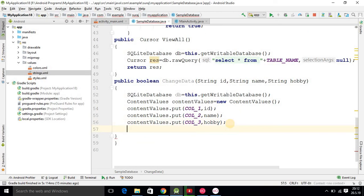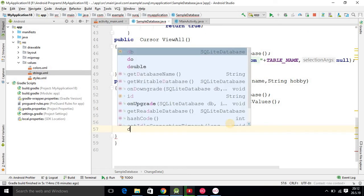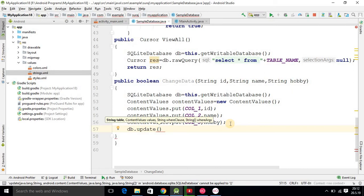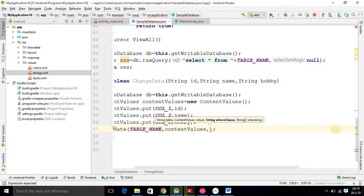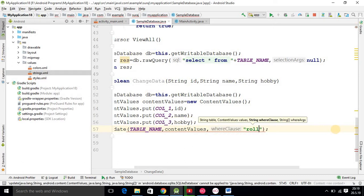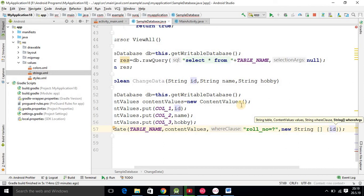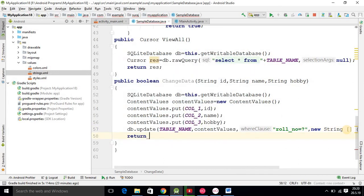Our next method will be db.update(). Inside the update method you should specify the table name first, then the ContentValues variable. The third parameter is important: in double quotes write 'role_number = ?' because whatever data we are updating is updated on the basis of role number. Then you pass a new String array with curly braces and pass the variable 'id' which we declared. Finally, write return true — that is going to update your database.